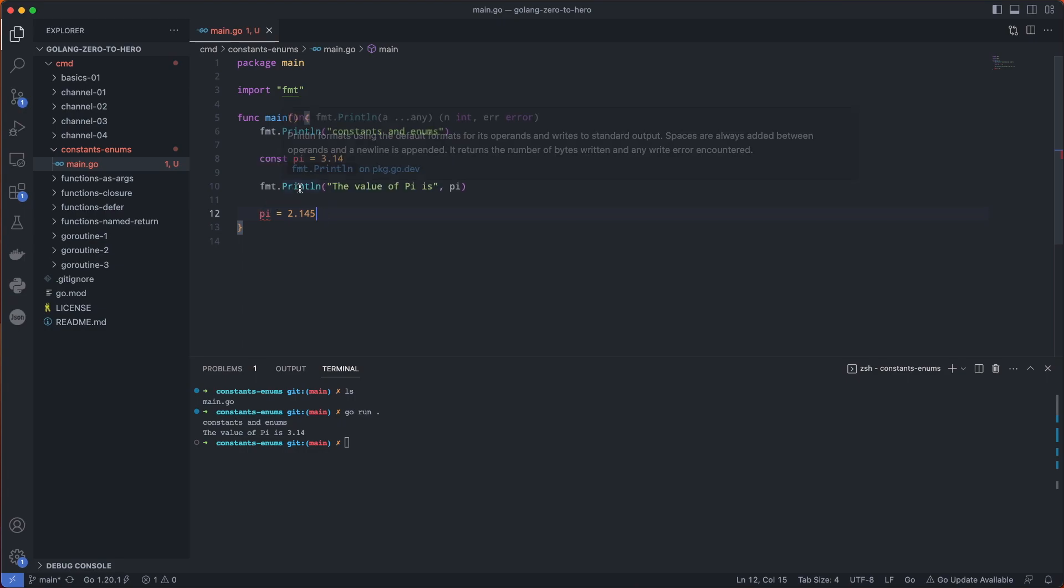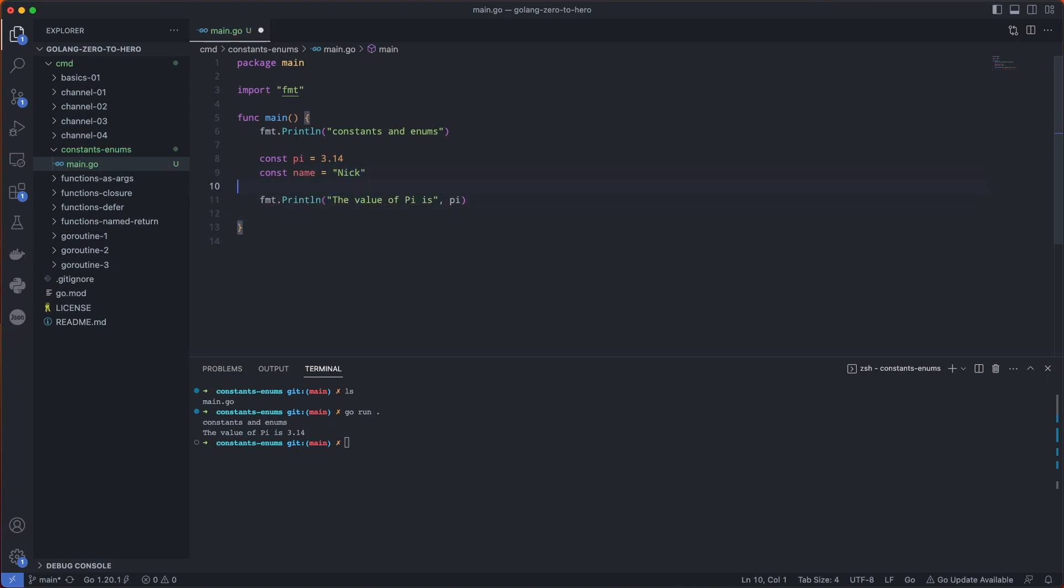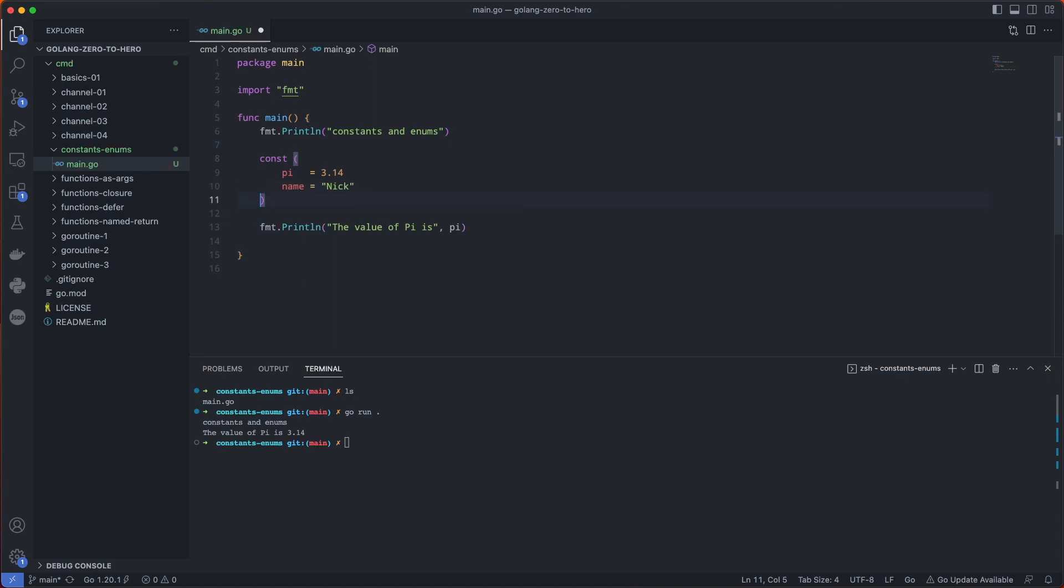Now if we want to create a group of constants instead of writing const name such as something like this, we can actually wrap this in parentheses just like using a variable. Let's do that here. We can just remove the constant and then our formatter will fix it for us.